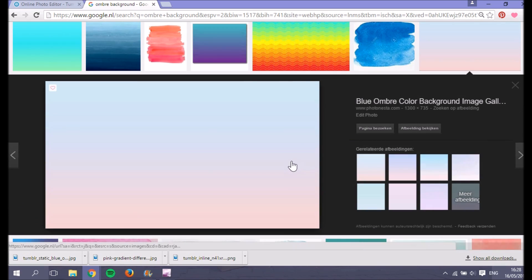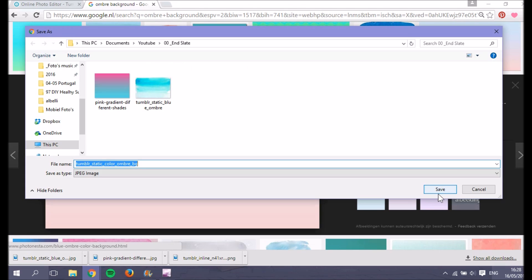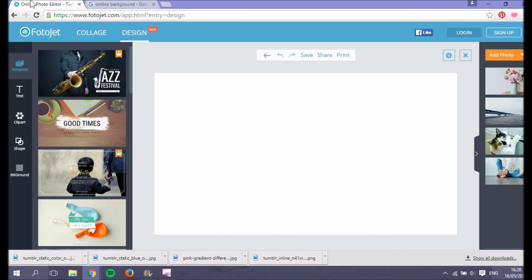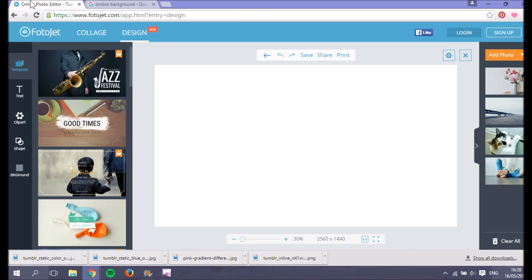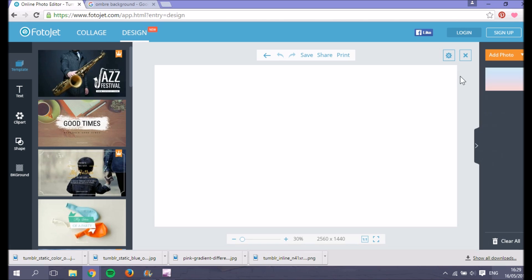Save the picture you want for your background. Then go back to Fotojet, click on 'add photo', choose from your computer, and open the background picture you want to use.